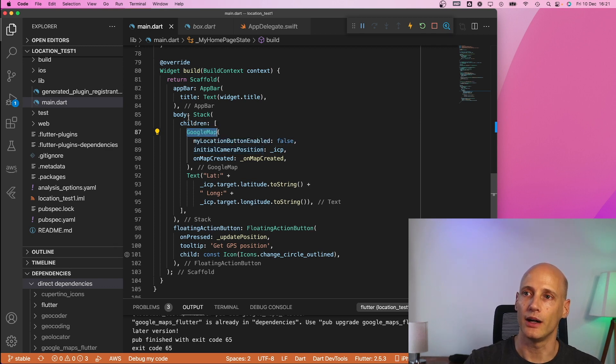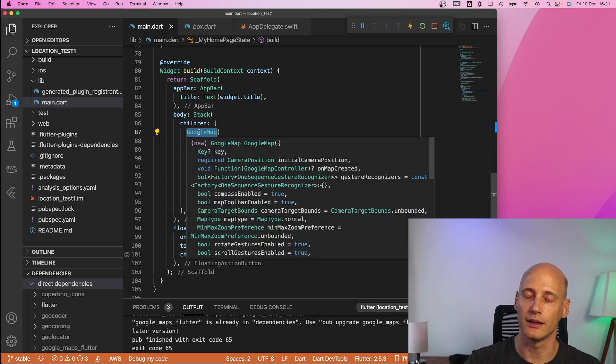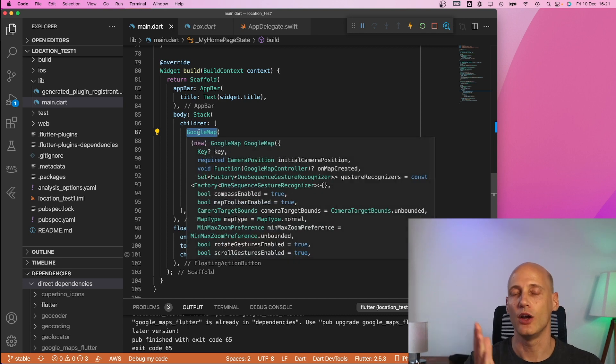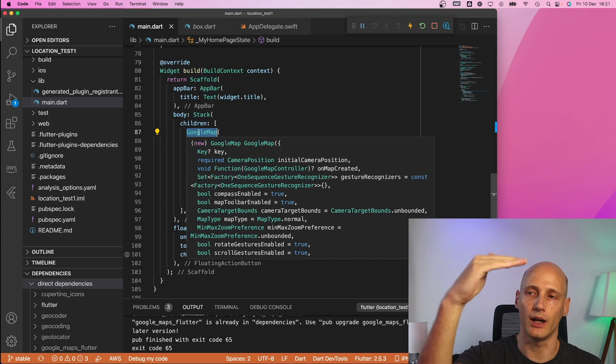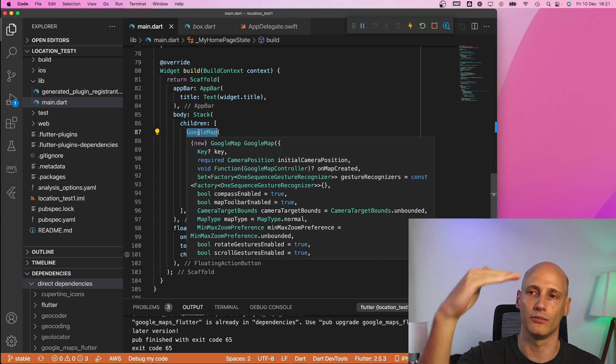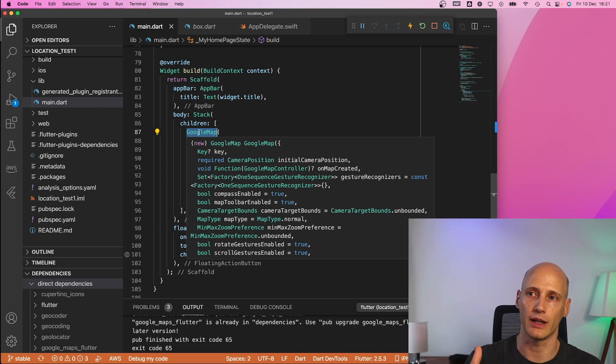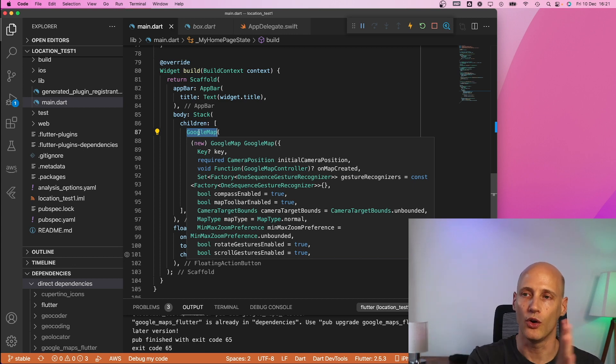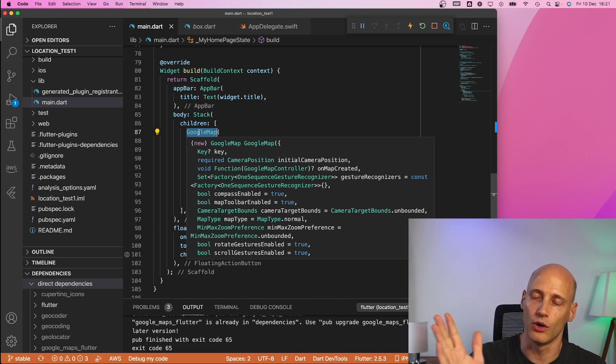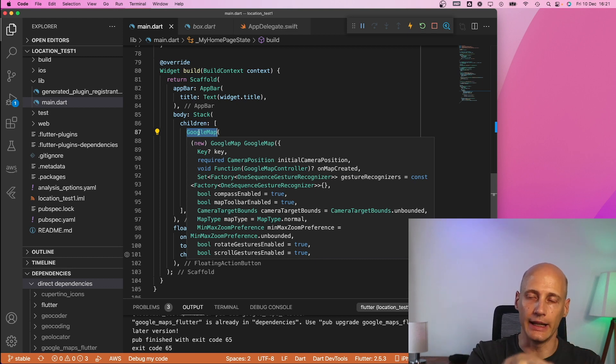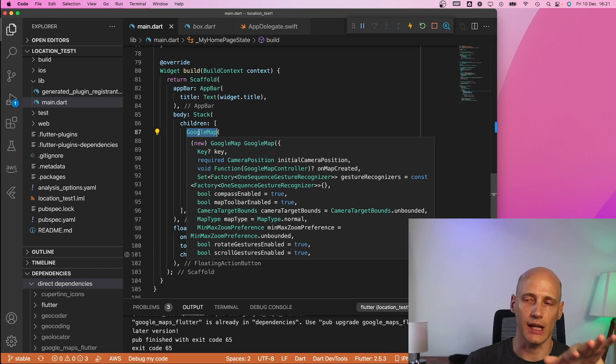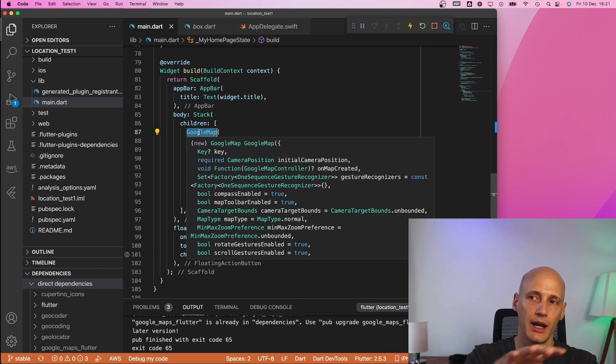so I've put it in a stack. So basically normally you often you have a column where you have things stacked up from top to bottom or you can have a row from left to right and stack is several layers on top of each other